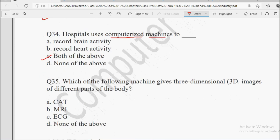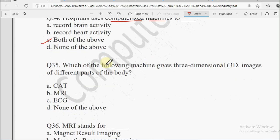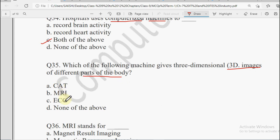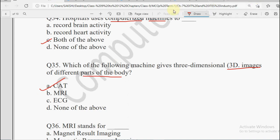Next question: Which of the following machine gives three dimensional images of the different parts of the body? Options: CAT, MRI, ECG, or None of the Above. CAT hoti hai Computed Axial Topography, MRI is Magnetic Resonance Image, ECG hoti hai Electrocardiogram. Jab 3D images ki baat hoti hai different parts of the body ki, us ke liye hamari hoti hai CAT — yeh ek tarah ka scan ke jaisa hota hai.